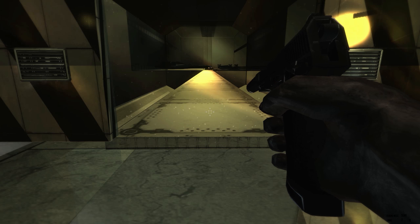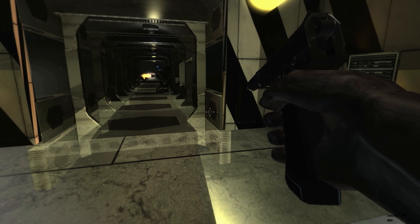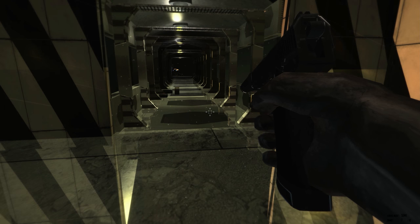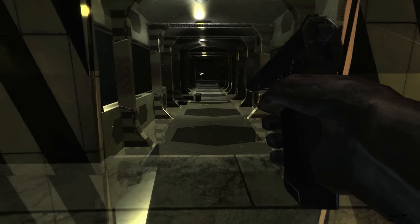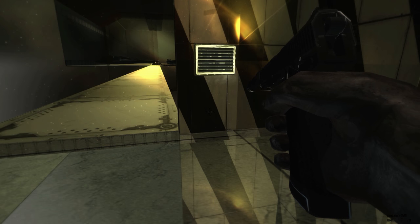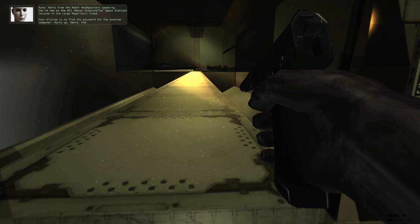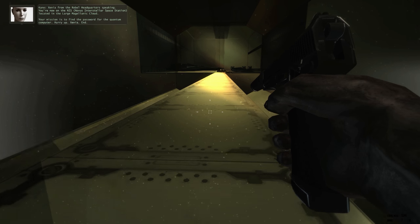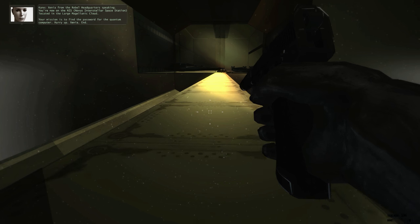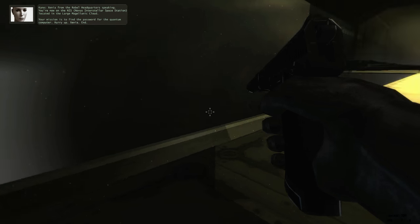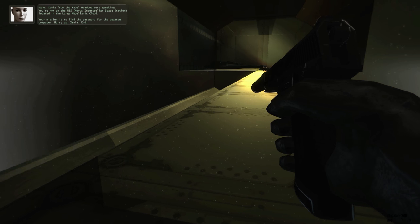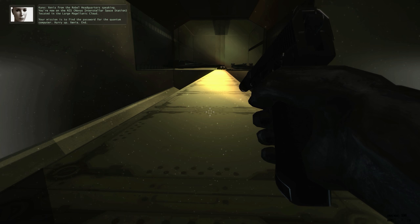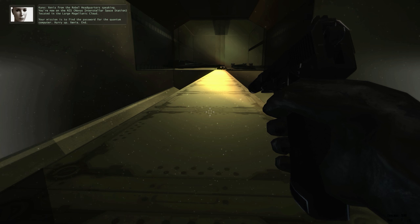Hello everyone, welcome back to the Rebel, and welcome to the Space Station, which is the second level. We went from dinosaur-infested Belarus to the Novus Interstellar Space Station located in the Large Magellanic Cloud.